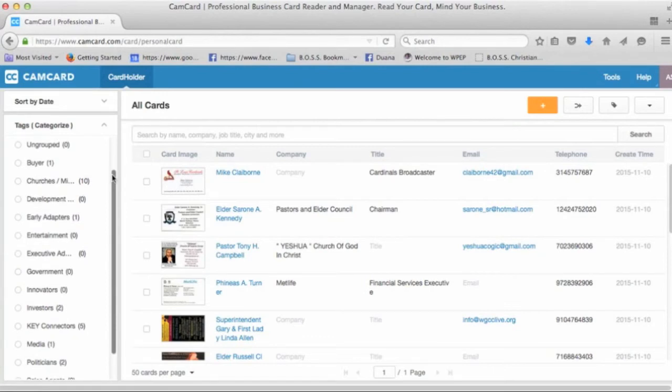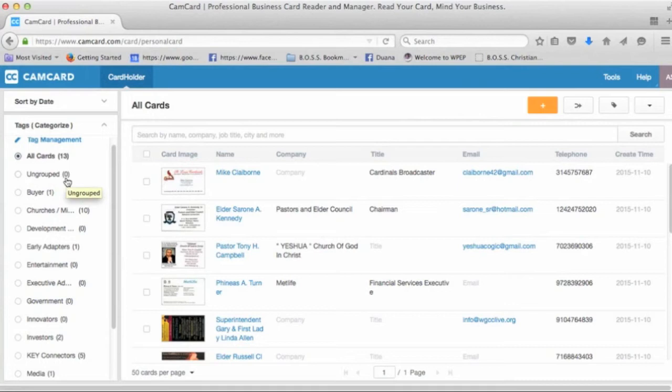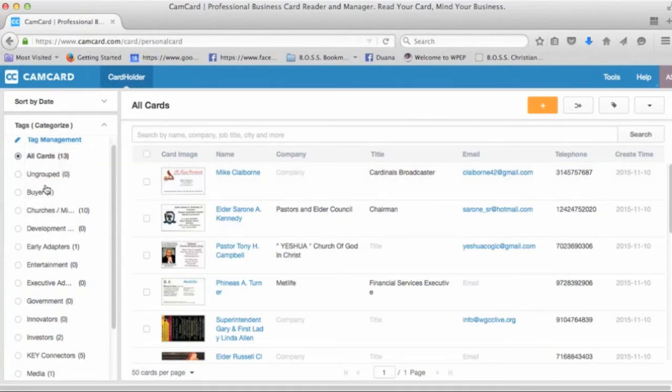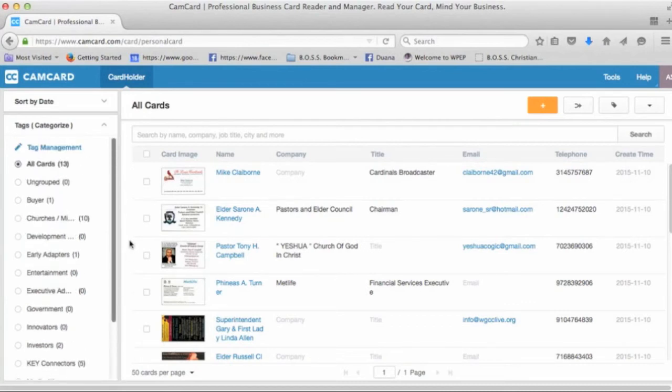Keep in mind, they can have multiple tags associated to one contact. Let's take a look here. You see how it says ungroup zero? That means that every single business card have been assigned a tag out of one of the 14 available.